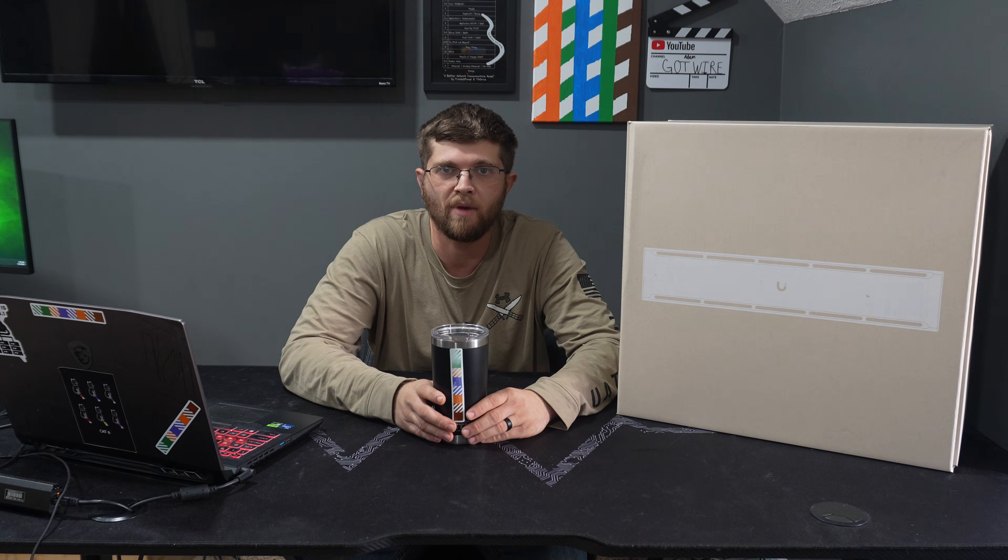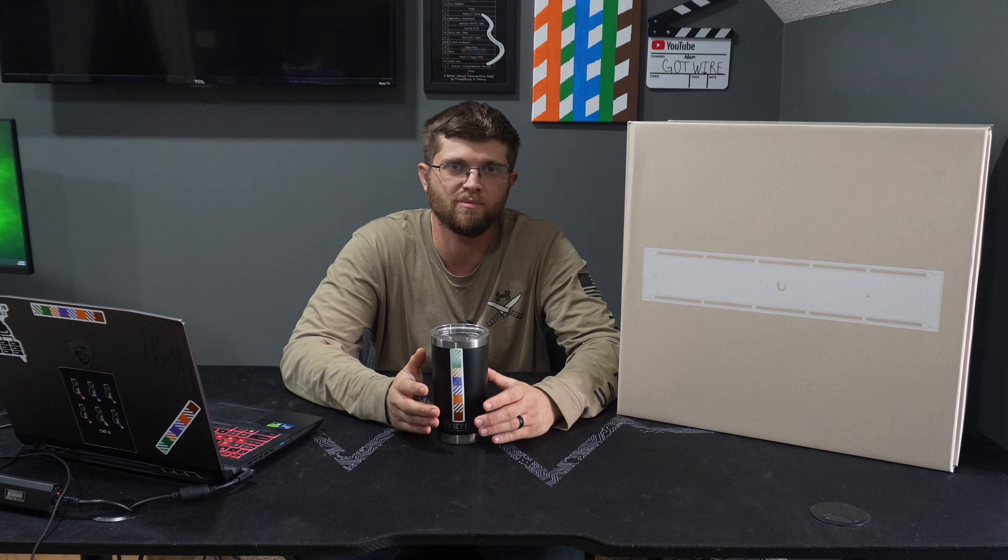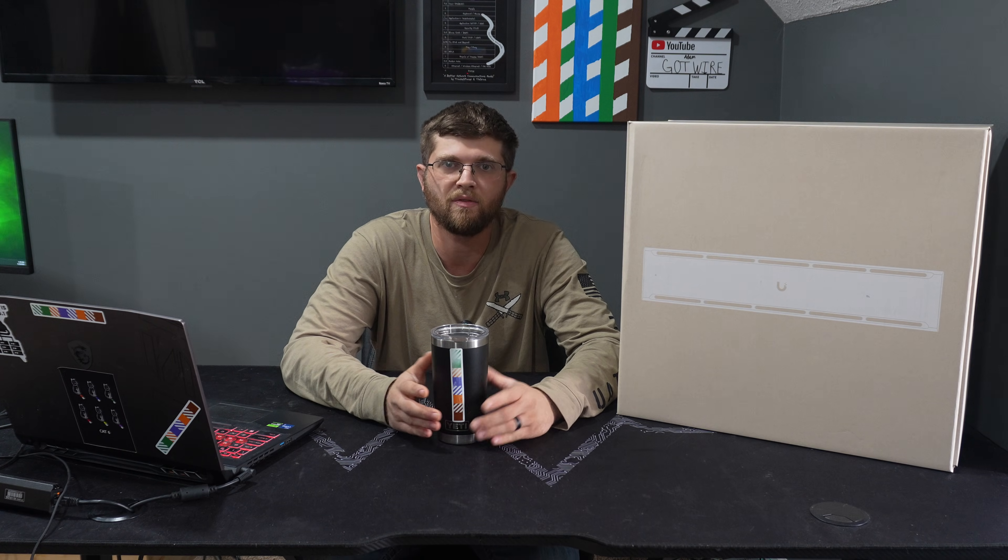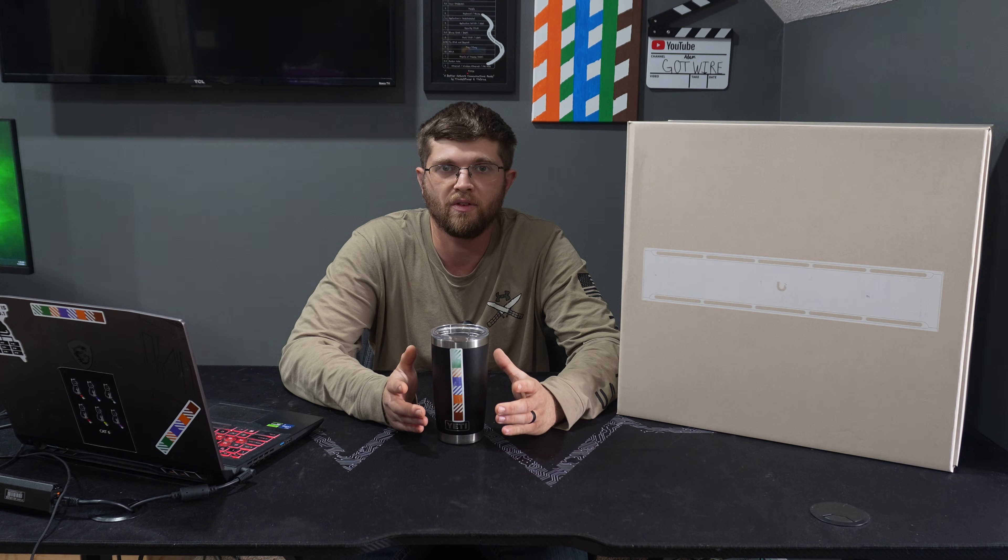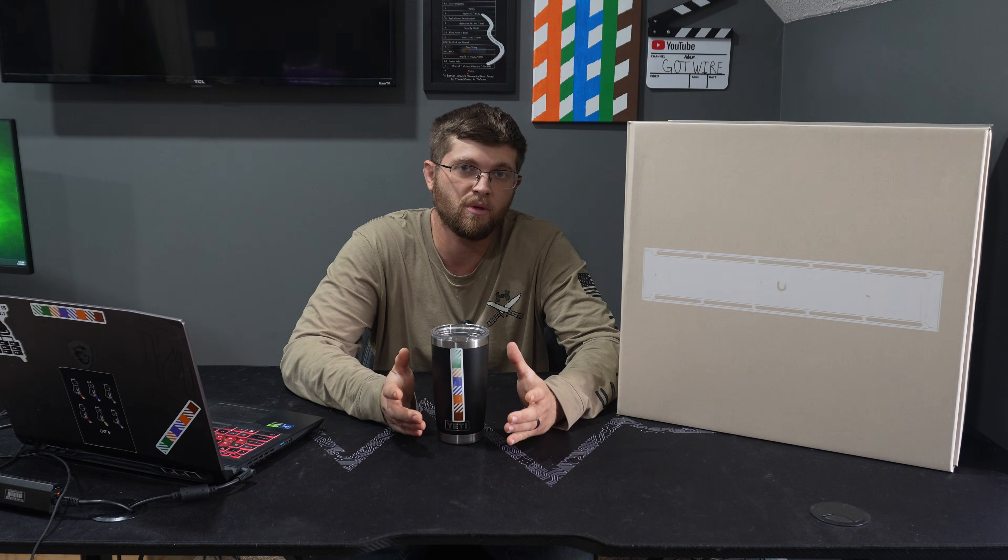Welcome back to GotWire. I'm Adam. Man, it has been a busy month. Sorry I haven't put out a video in a little bit.